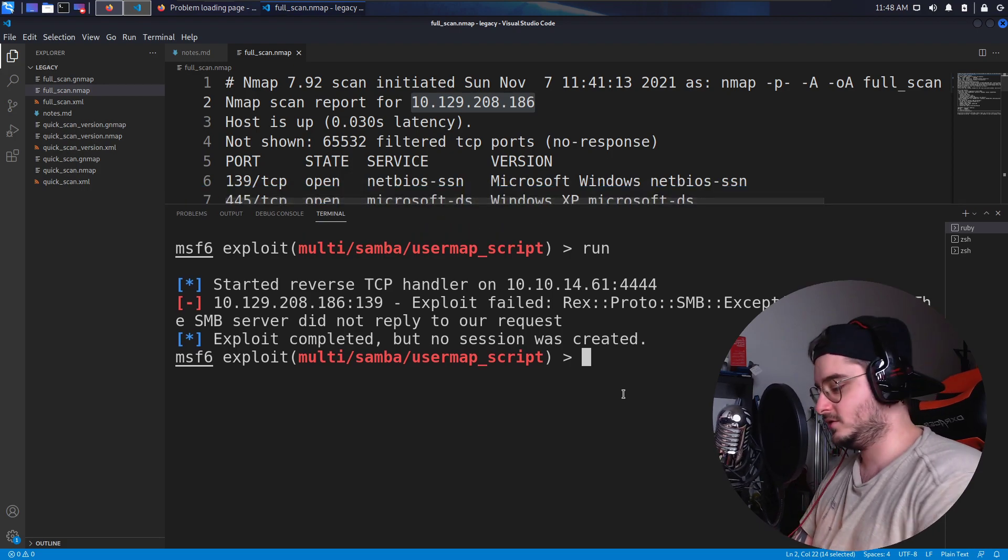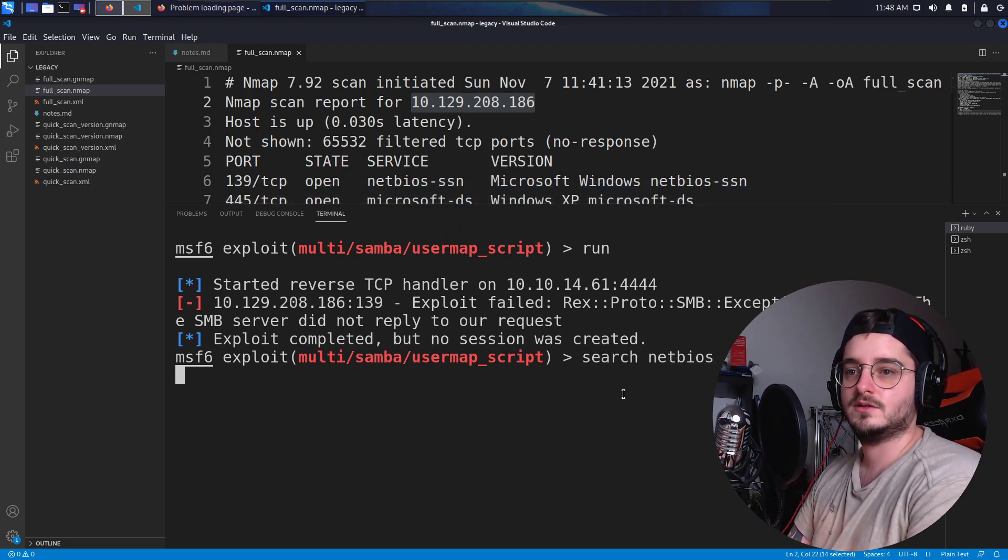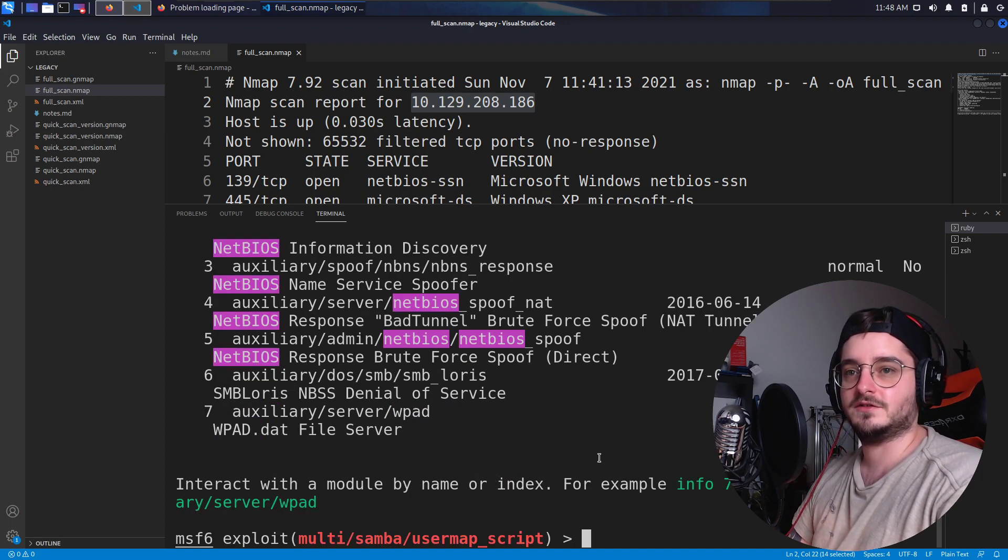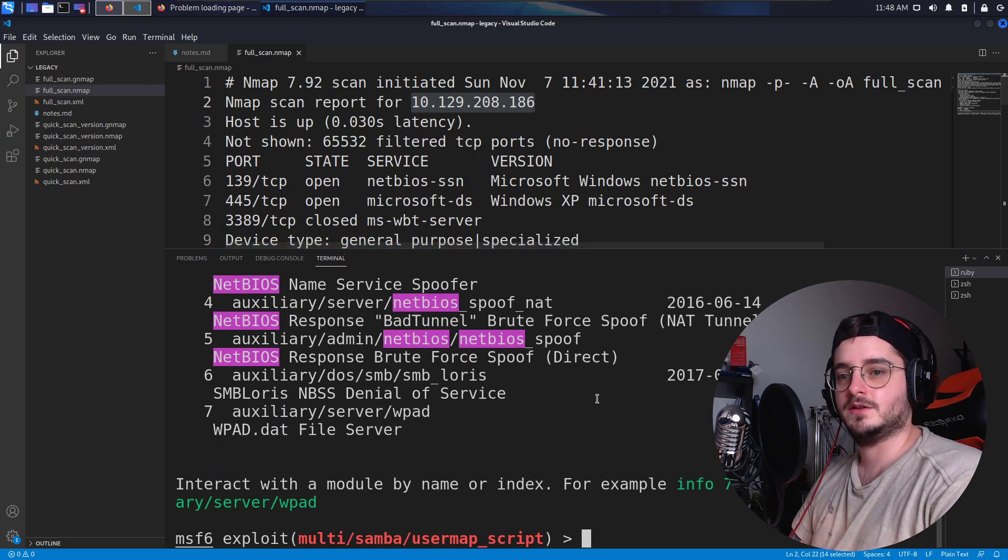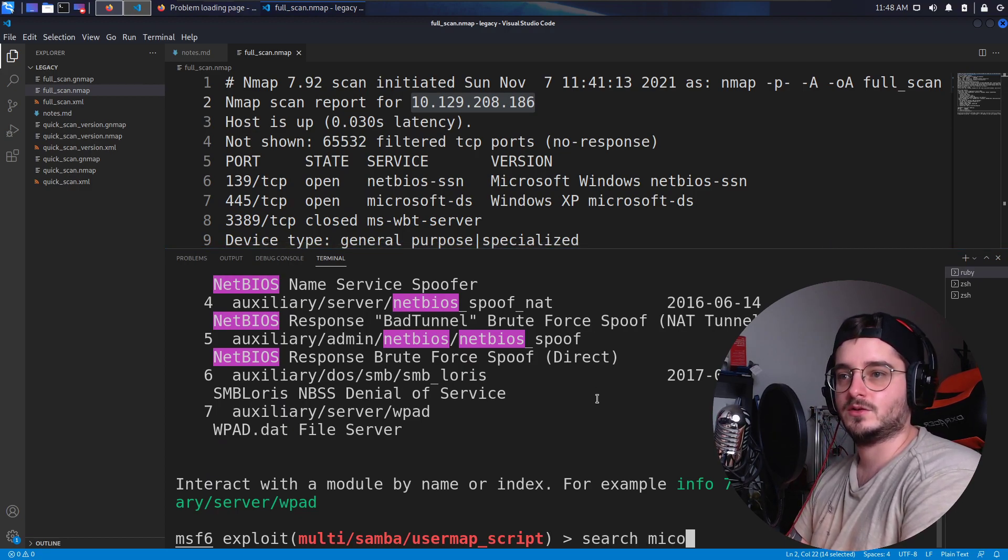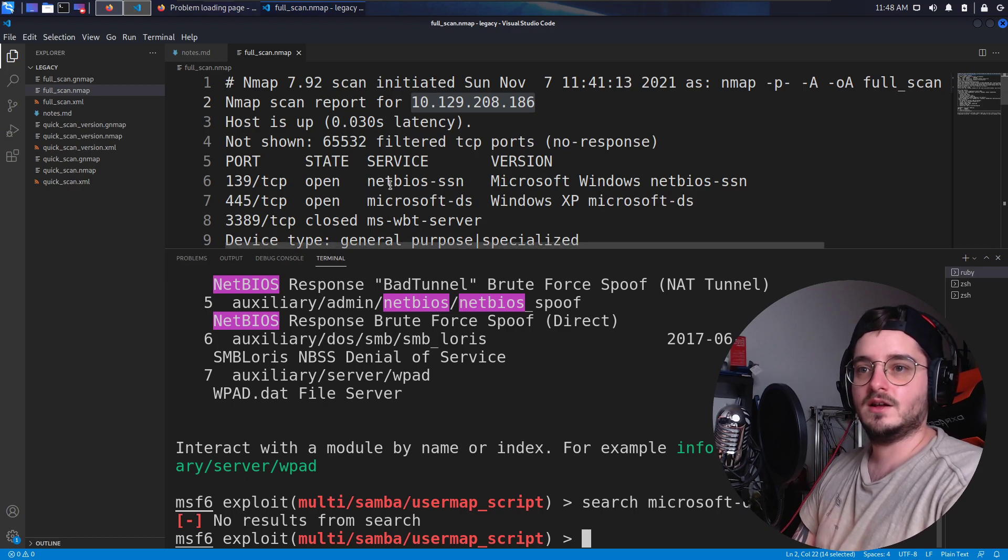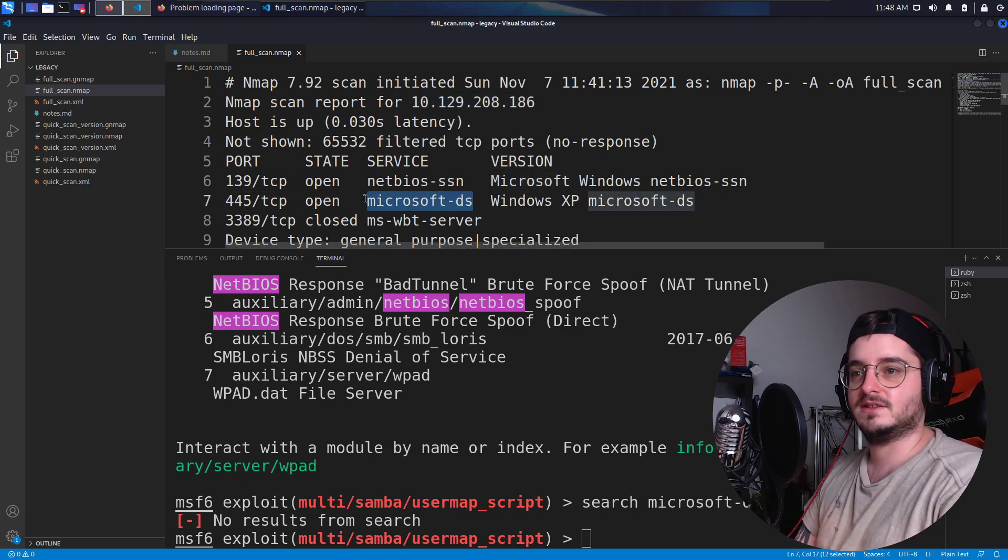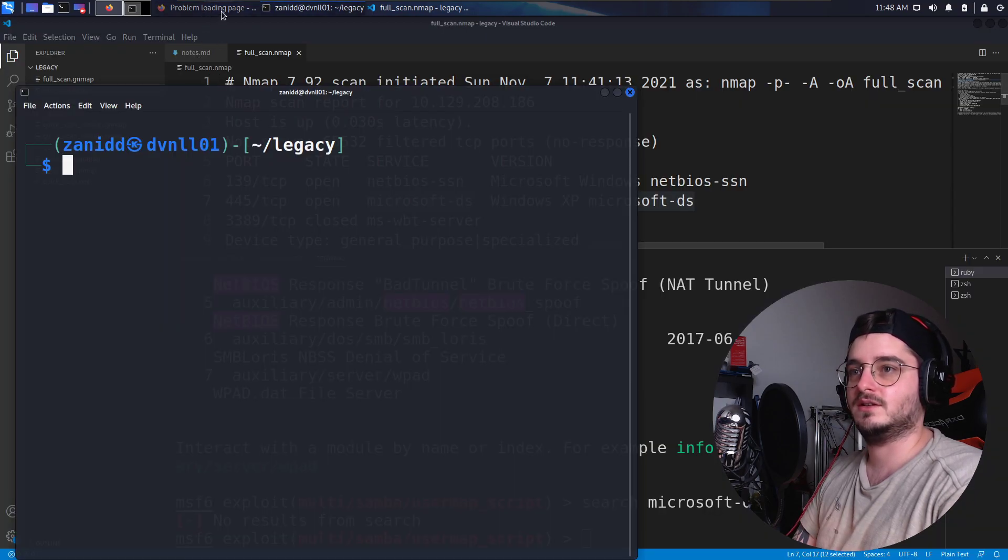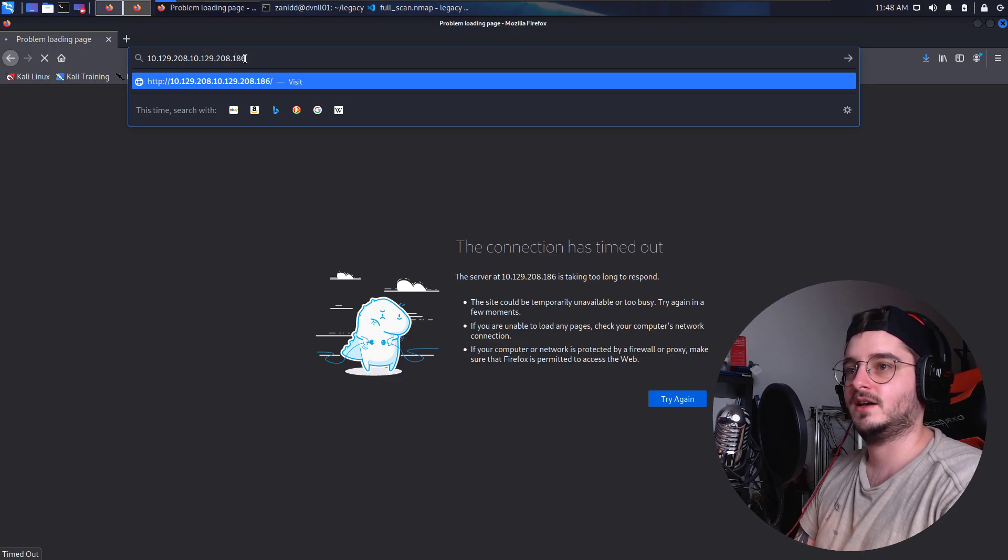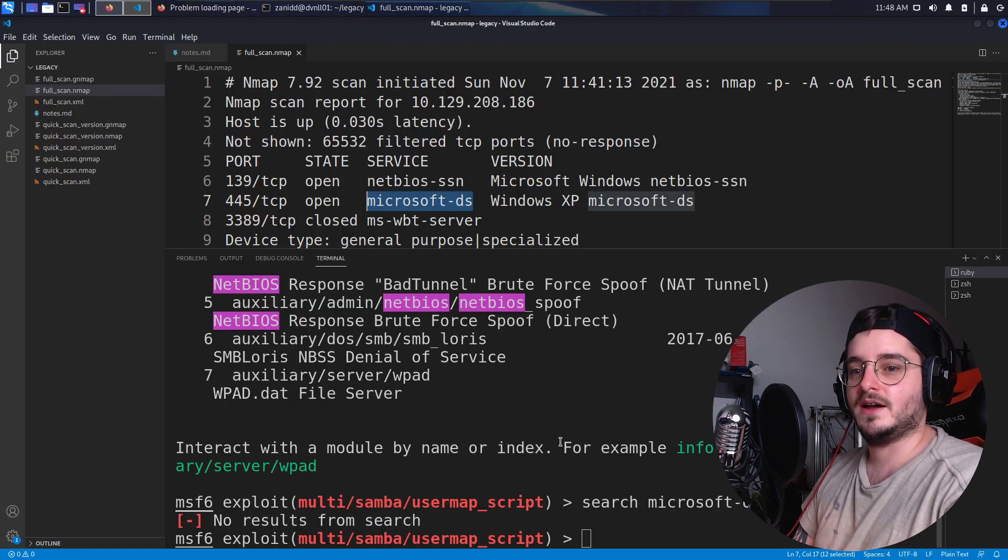And let's just search for NetBIOS again, this is all the auxiliary stuff that we saw before. Then we have search Microsoft DS, nothing found. Okay. So let's actually search what this is. Maybe we can find a better name. What's happening here.